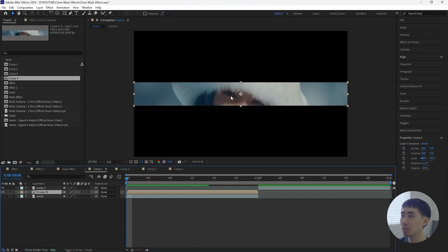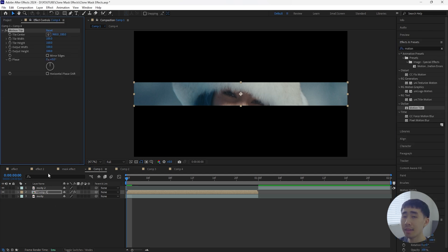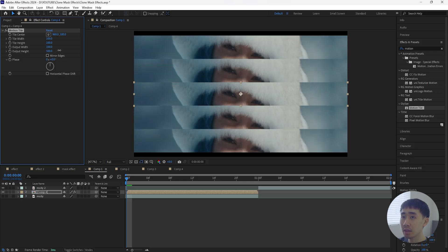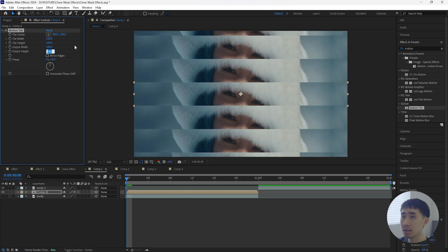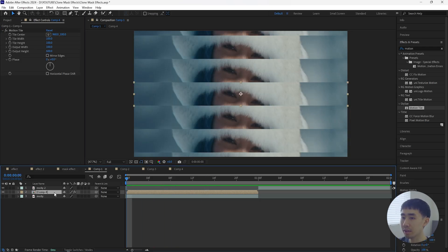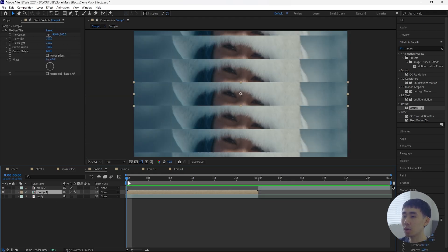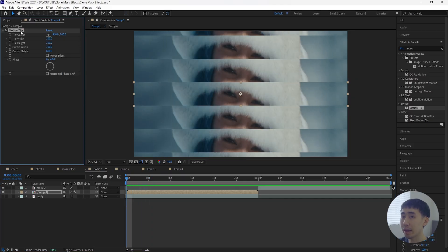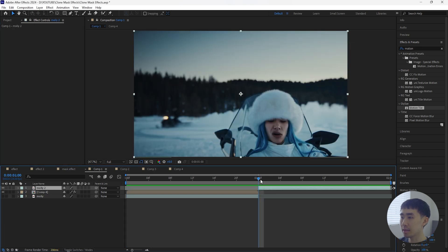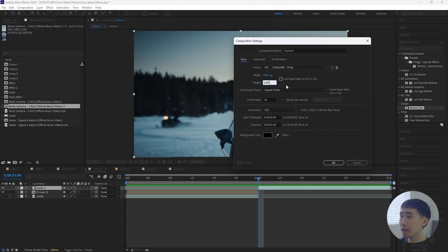Because we decreased the height of the composition it's a lot smaller, and we want to create that duplicate effect where it fills the entire composition. We're going to add an effect called Motion Tile, then adjust the output height and increase it so it fully fills the composition — I'll increase that to 600. Just like that we have this duplicate effect. When you bring that composition into the original one and add the Motion Tile effect, it creates this clone mask effect.